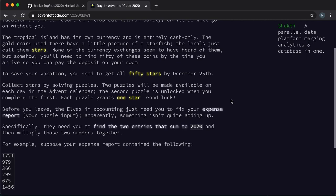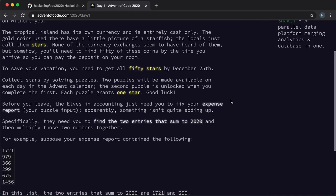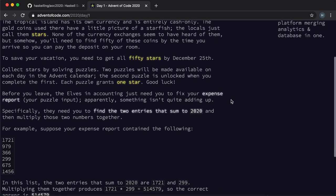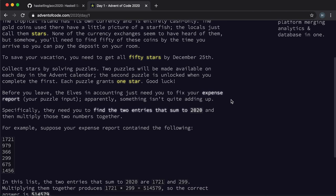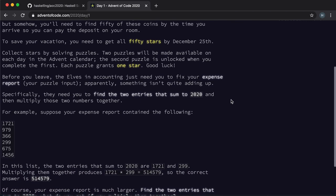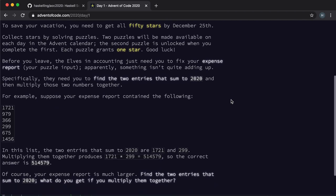As usual we're collecting stars but the story is a little bit different this year. The stars are some sort of currency on your holiday destination. Alright, on with the puzzle.